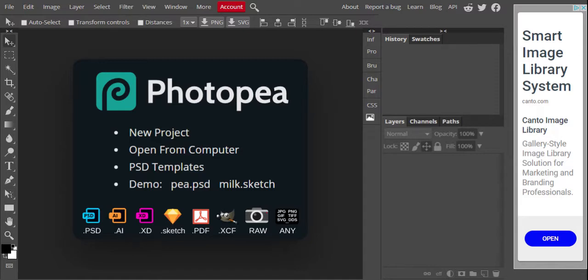We're going to be learning a lot of things about this product. In order to do so, we have a series of projects that will help you learn all the tools and different features of Photopea. Our first project will be a smiley face.